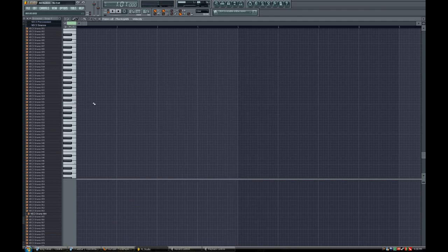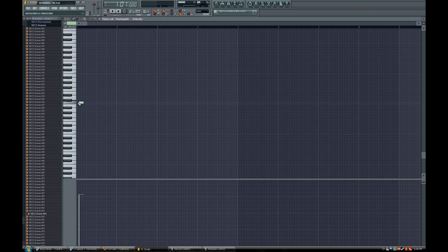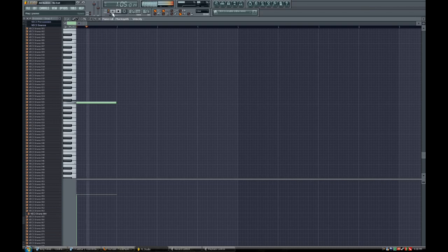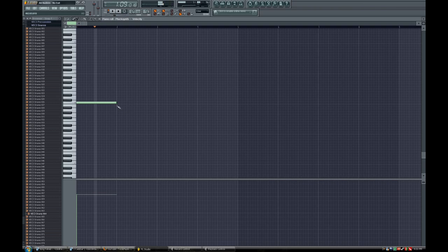So basically right there we have a single note. If I play that note, I'll go to pattern mode. If I play this note, you just hear one basic note.